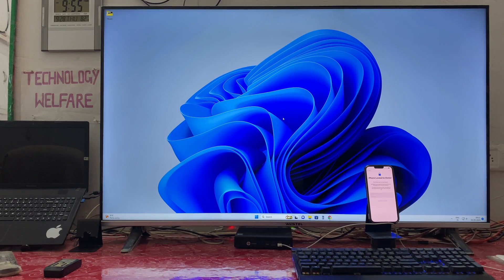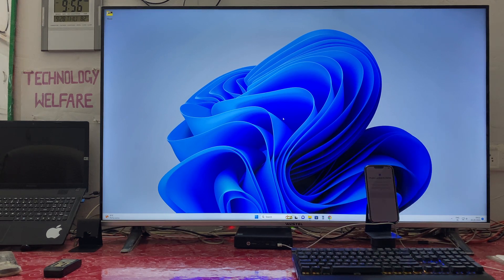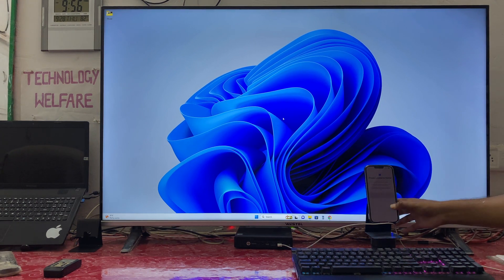Hello guys, welcome back. In this tutorial, let's learn how to bypass or terminate iCloud activation lock without doing a jailbreak, with the help of a PC or laptop at your home.